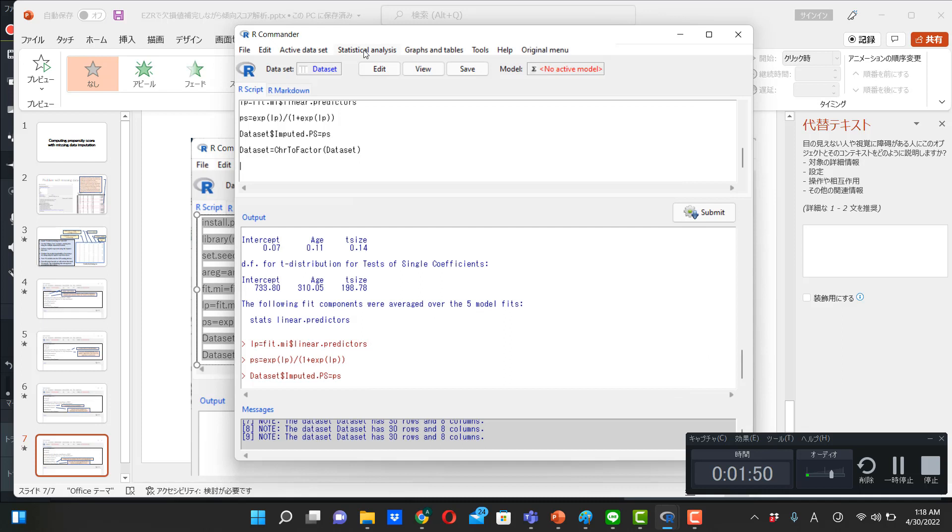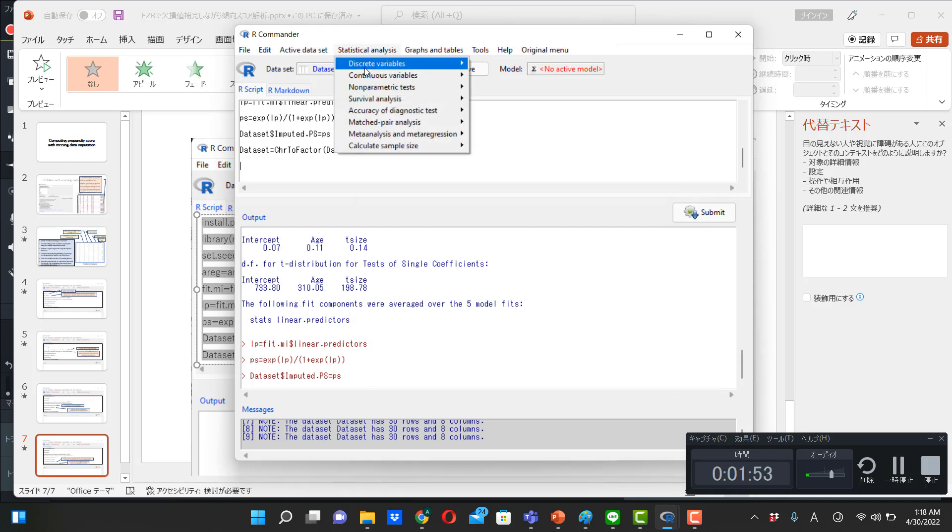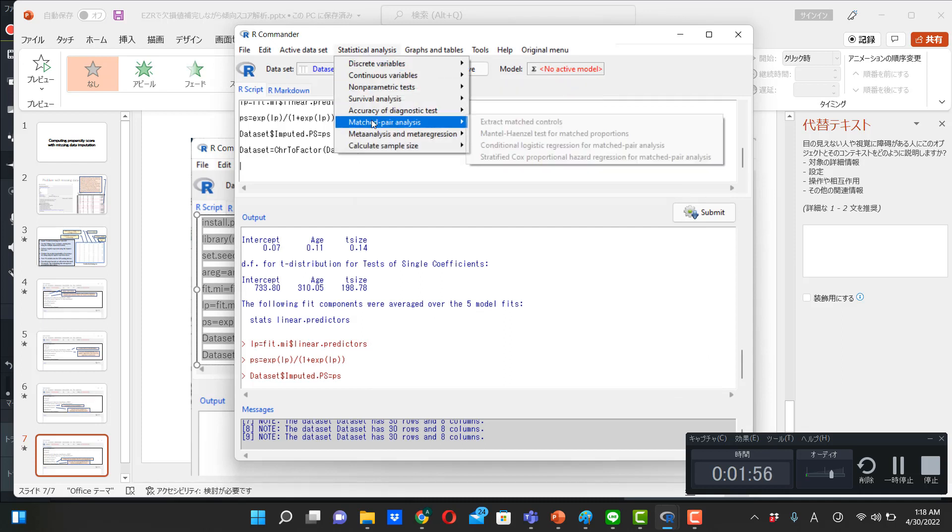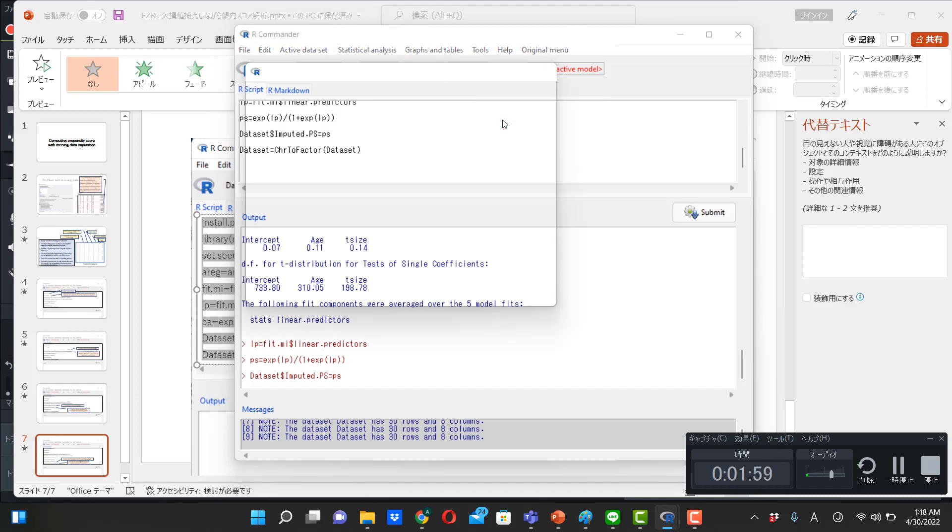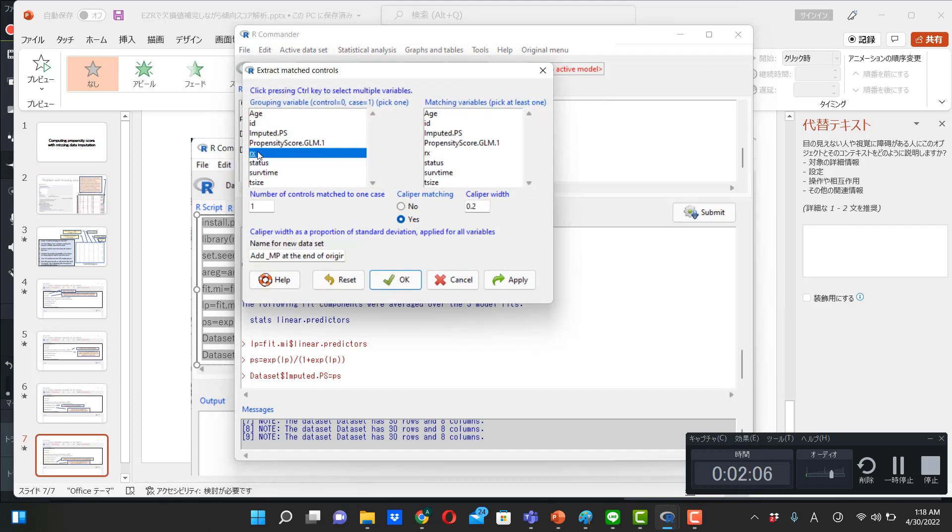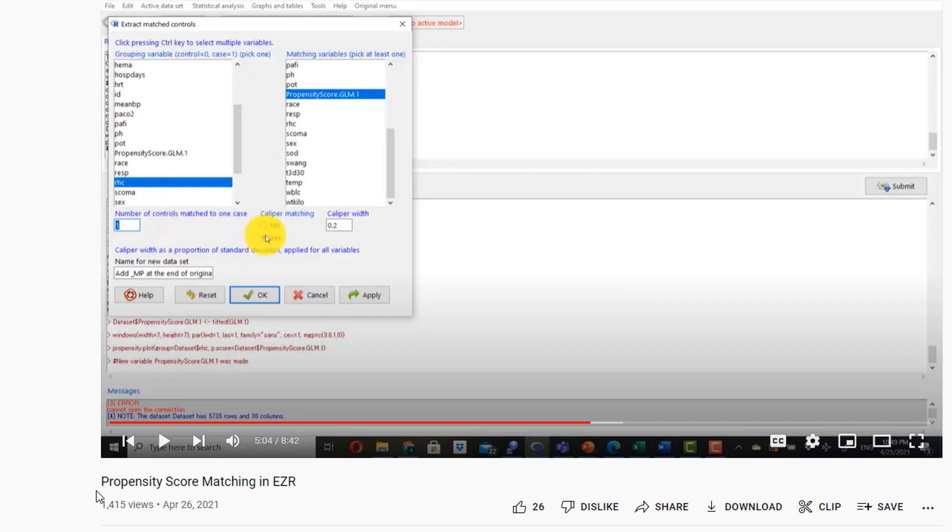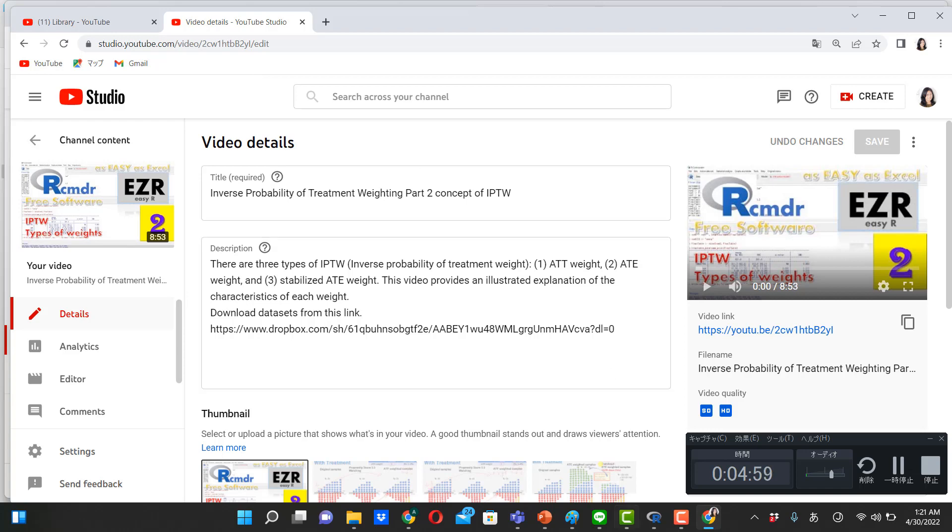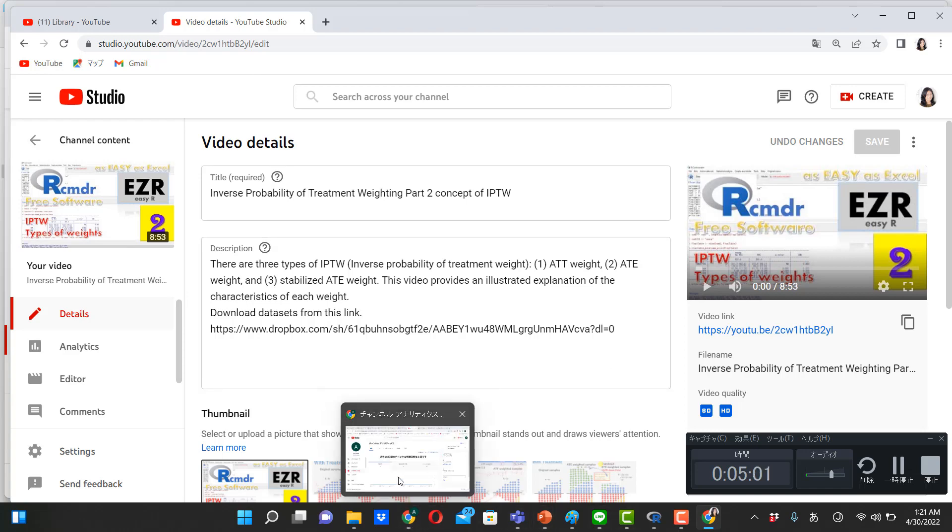So if you want to do matching, you go to matched pair analysis, extract matched control, Rx here, and then click imputed.ps instead of propensity score. And then this will do matching. So these are propensity score matching videos. So for further computation in matching, please refer this video. And this video will talk about how to compute three different types of IPTW. And then you simply use imputed propensity score. Thank you.